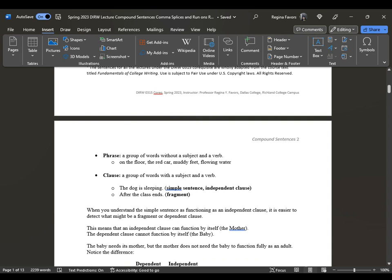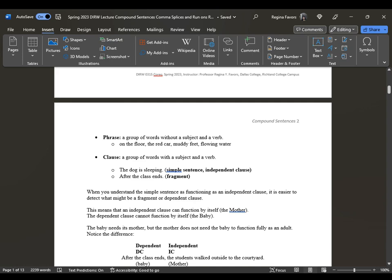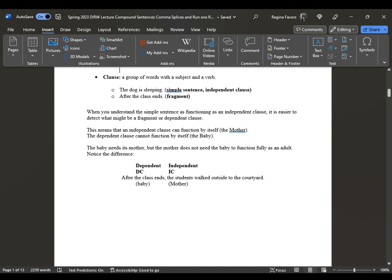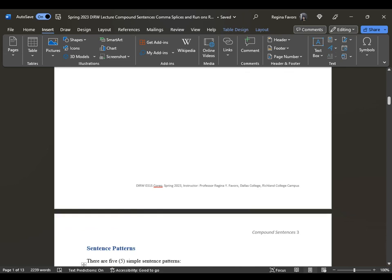A phrase is a group of words without a subject and a verb. A clause is a group of words with a subject and verb. For example, 'the dog is sleeping' is a simple sentence and an independent clause. However, 'after the class ends' — if you read that aloud and stop — you will hear that it is a dependent clause, functioning like a fragment. Always remember: the dependent clause works like a baby, and the independent clause works like the mother. The mother does not need the baby to function, but the baby needs the mother for food, changing, and caregiving.